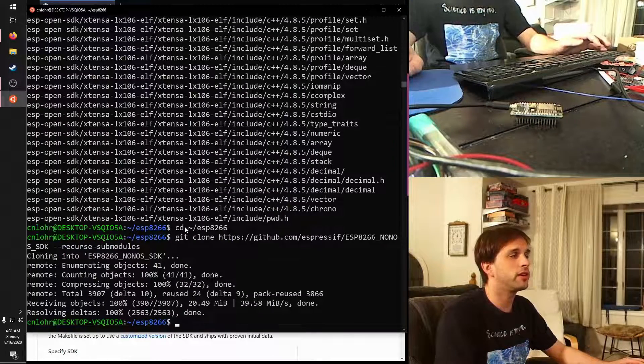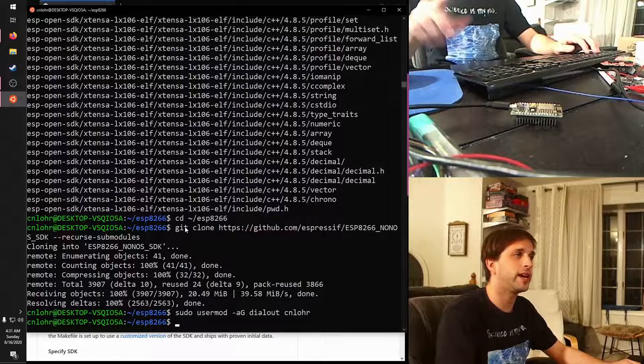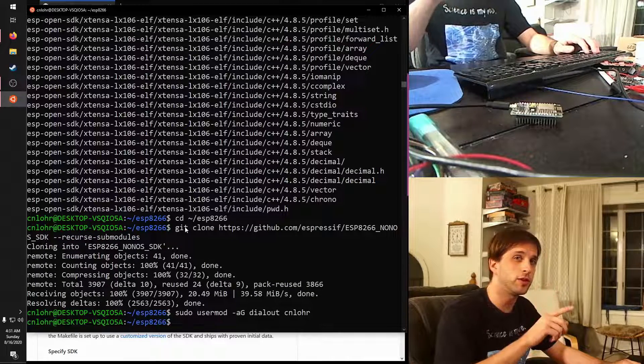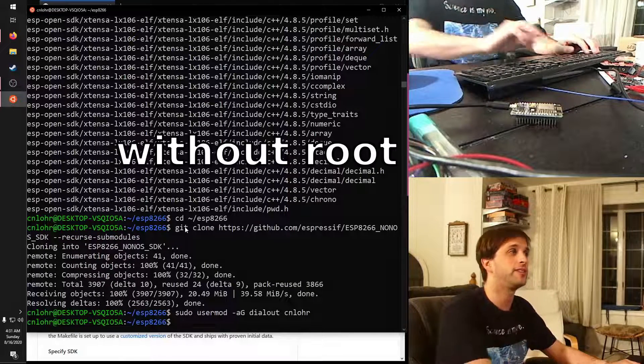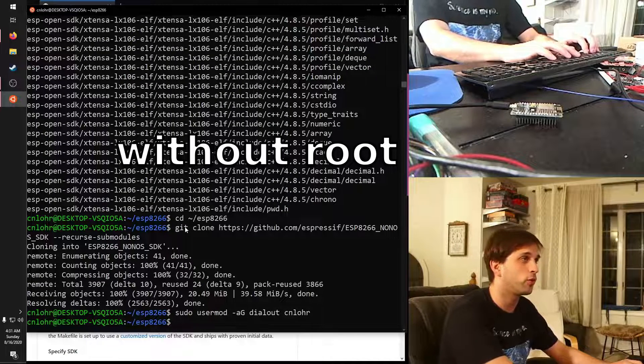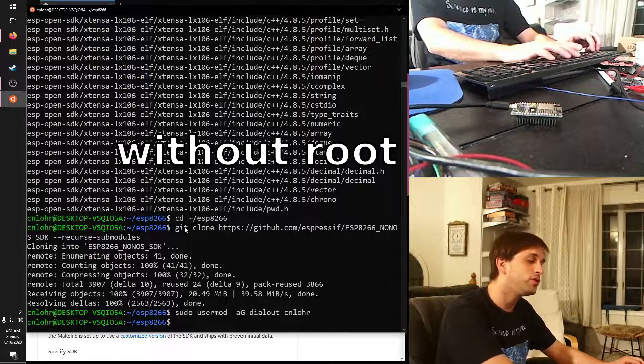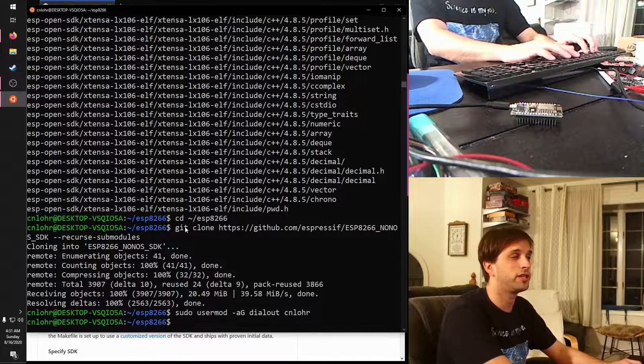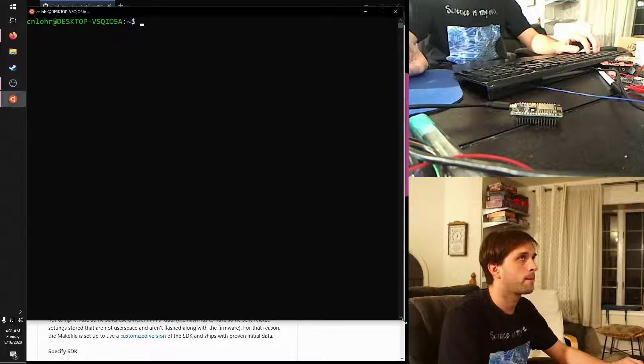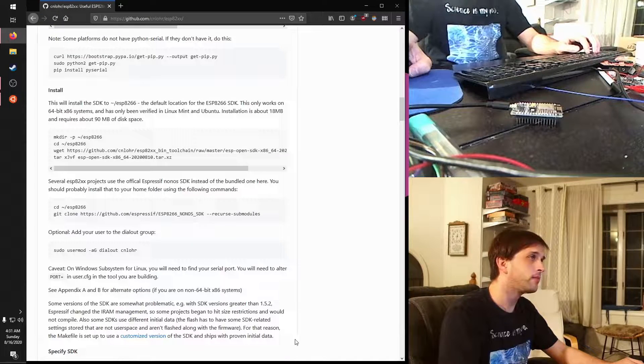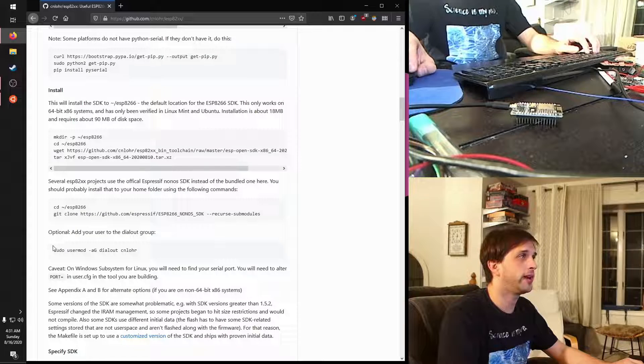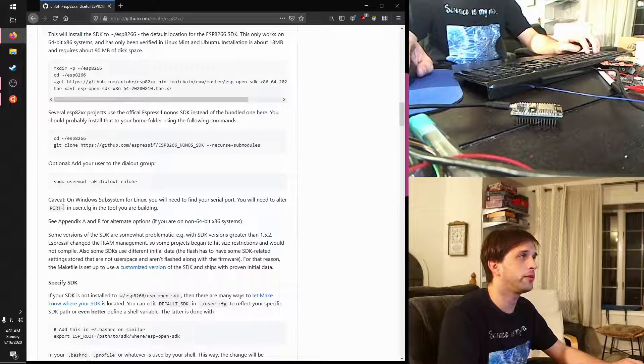Next one that you're going to want to do is make sure that you're part of the dial-out group, and that's so that your user can just go flash the device directly in Windows or Linux or wherever. After you do that, you do need to, unfortunately, log out and back in, and we're back. Now that we're back, we've already added that, and there's a few other notes.